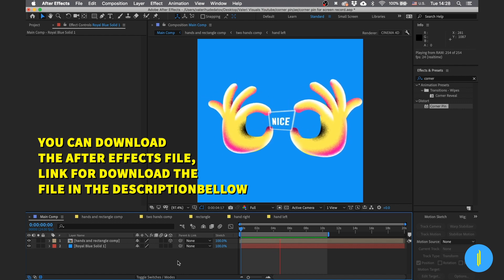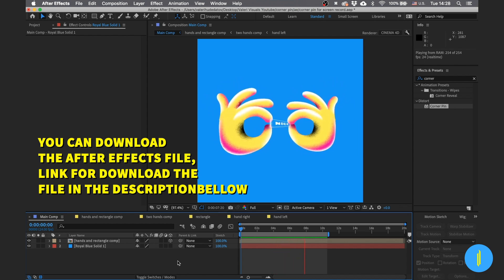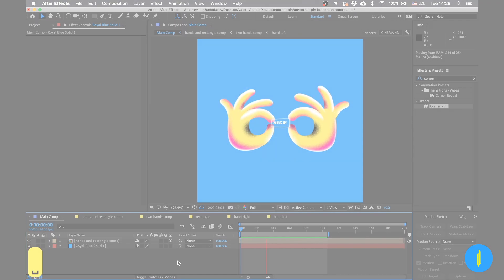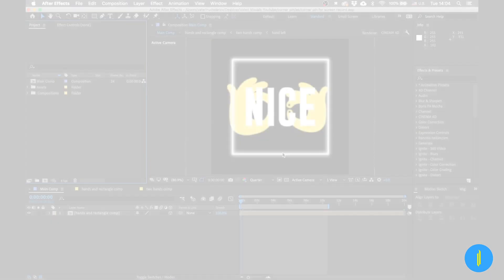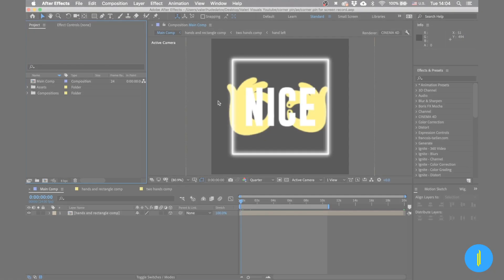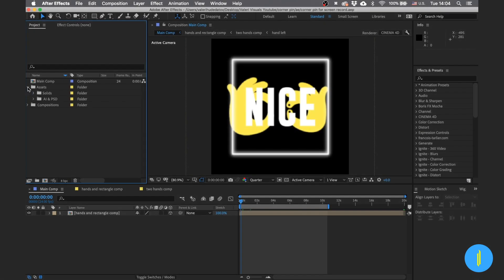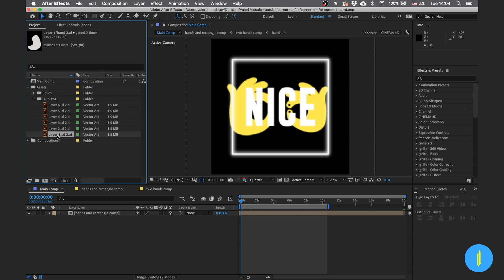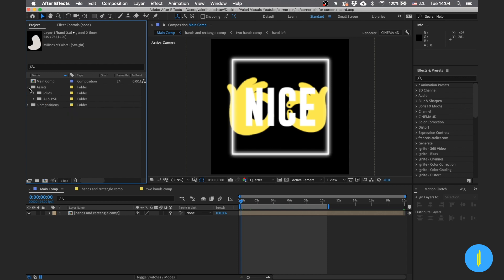This is the After Effects file that includes cool hand animations and many more things that I'm giving you for free. Let's begin with the project. The project includes illustrator layers — the layers of the hand — and all compositions in this project.